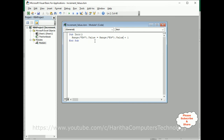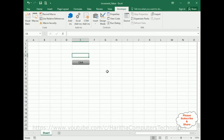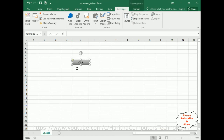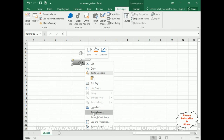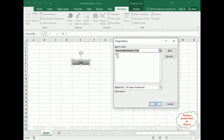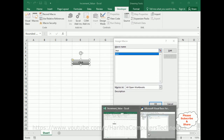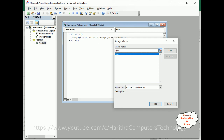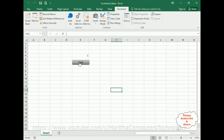After saving, switch back to the Excel sheet. We need to assign the macro to this button. Select the button control, right-click — notice the Assign Macro option — click that. The function name INCR appears as the macro name. Select it and click OK.